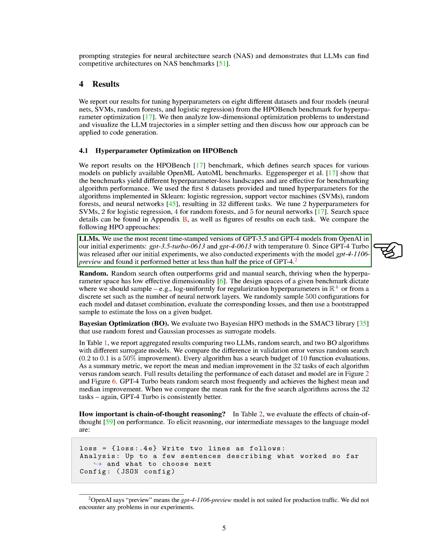We compared our approach with other hyperparameter optimization, HPO, methods, including the most recent versions of GPT-3.5 and GPT-4 models from OpenAI, random search, and Bayesian optimization, BO. We found that GPT-4 Turbo performed better and was less expensive than GPT-4.